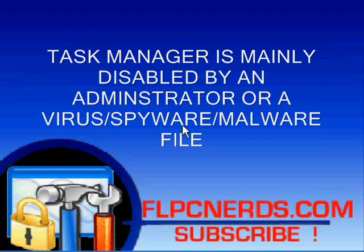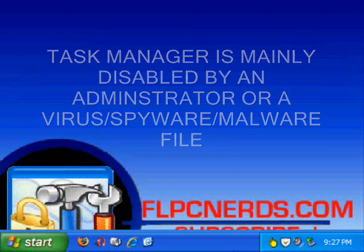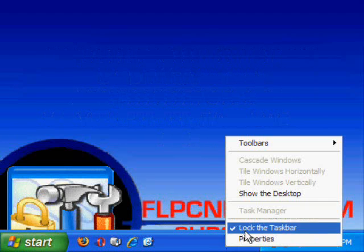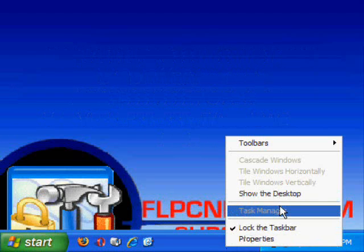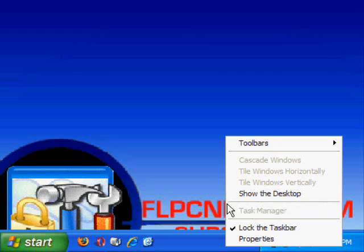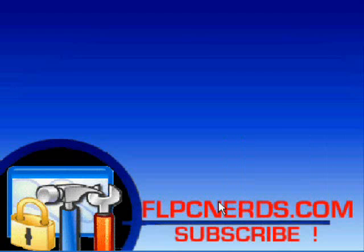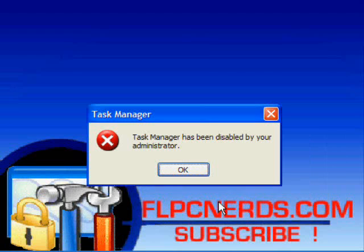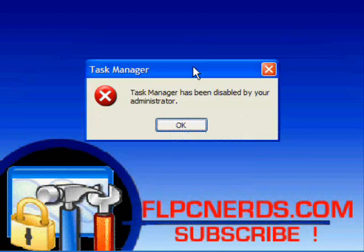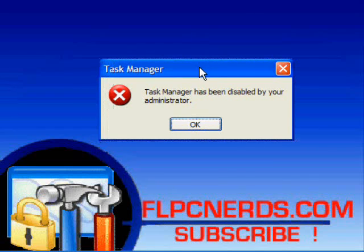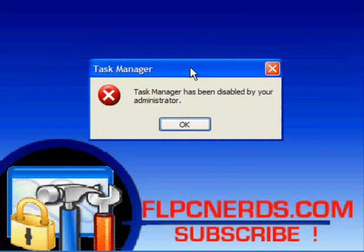Some of you get this error when trying to open the task manager. Simply you cannot click on it, or you get this error: task manager has been disabled by administrator.